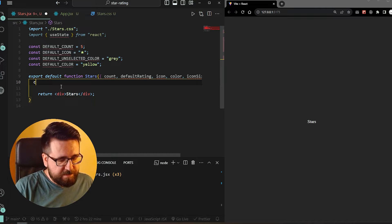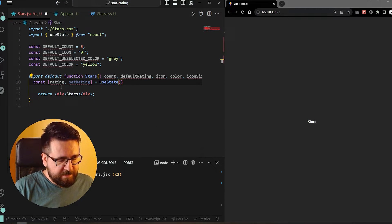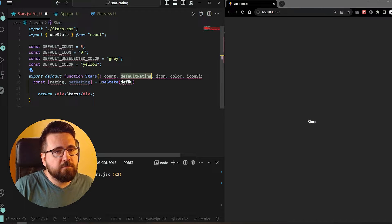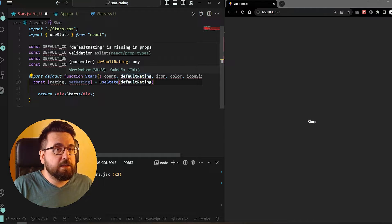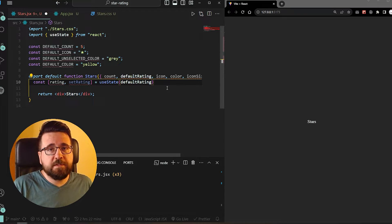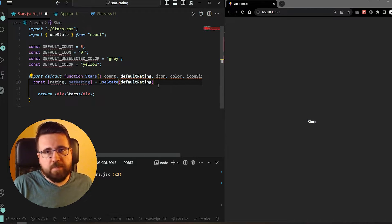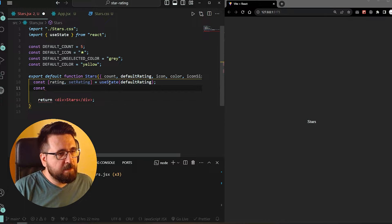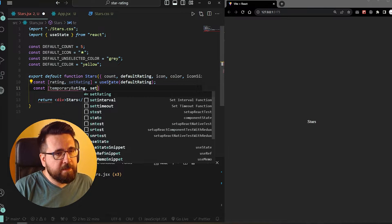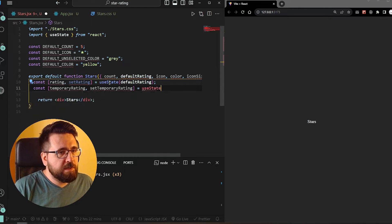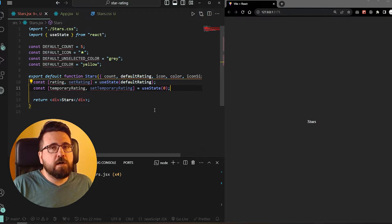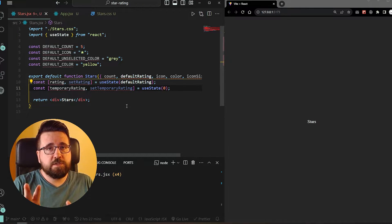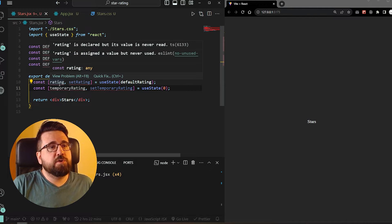For the useState, we are going to have two states. Rating will use useState and we'll pass in the defaultRating from local storage, where I'm going to show you how to save your ratings. This is not something you should do in production - in your own case you would ping your own database. We'll also have temporaryRating and setTemporaryRating, initialized to zero. TemporaryRating is used while hovering to show a visual preview of the rating you want to give.